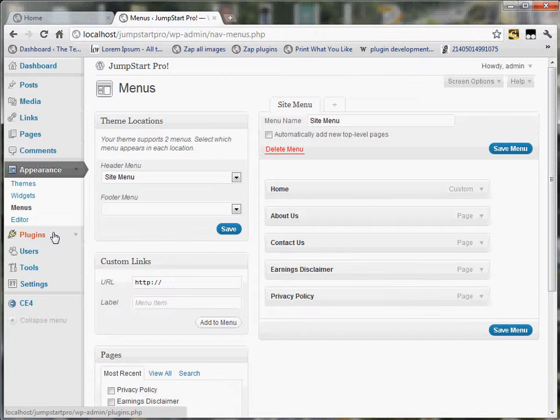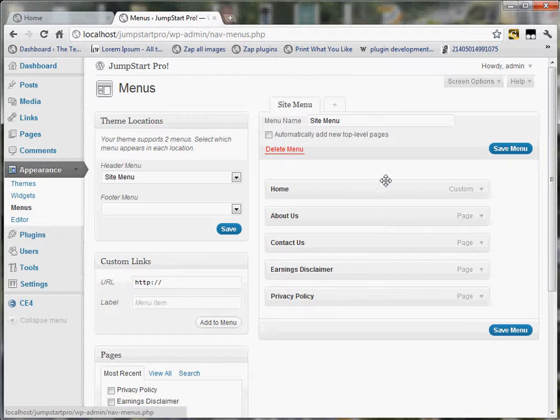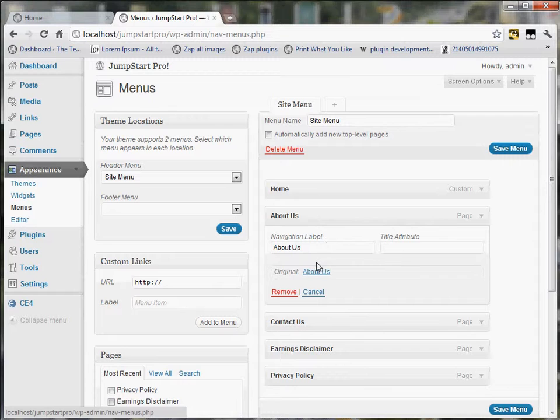and that will take you to the menus manager. So you can see that the pages that are represented at the top of the template are here, and I can change the title of any of these here.